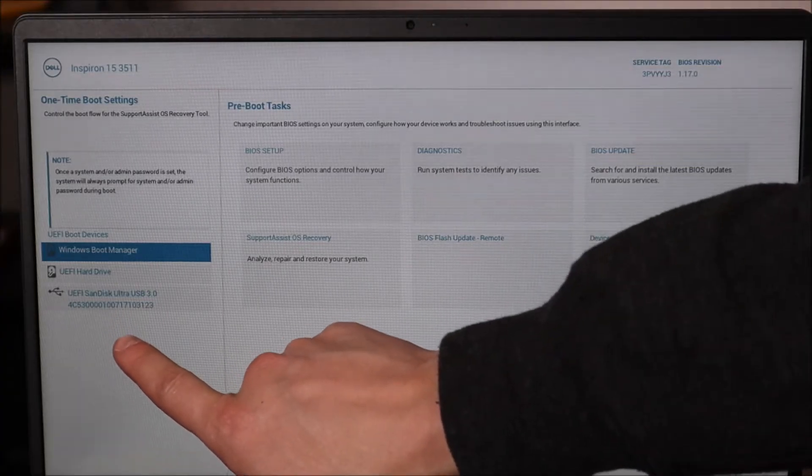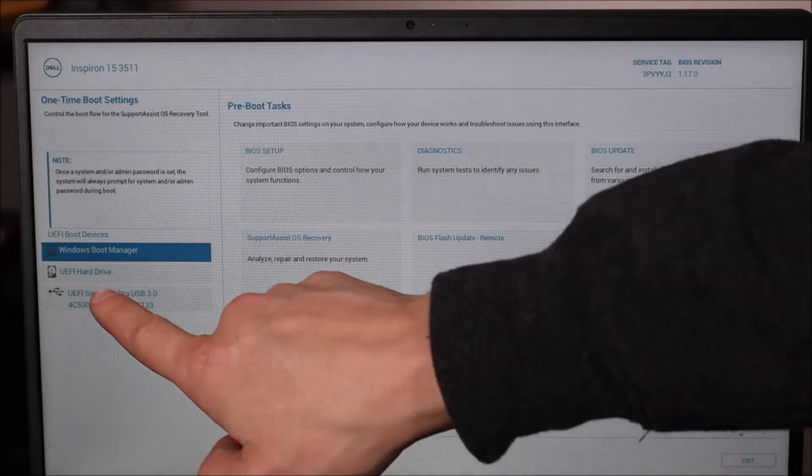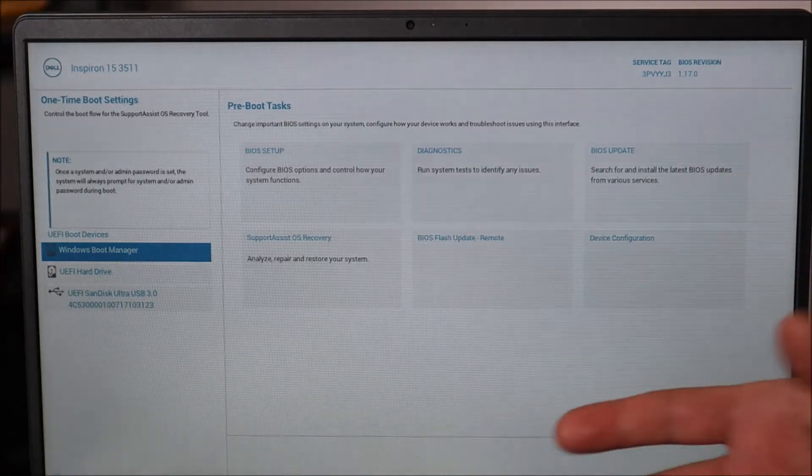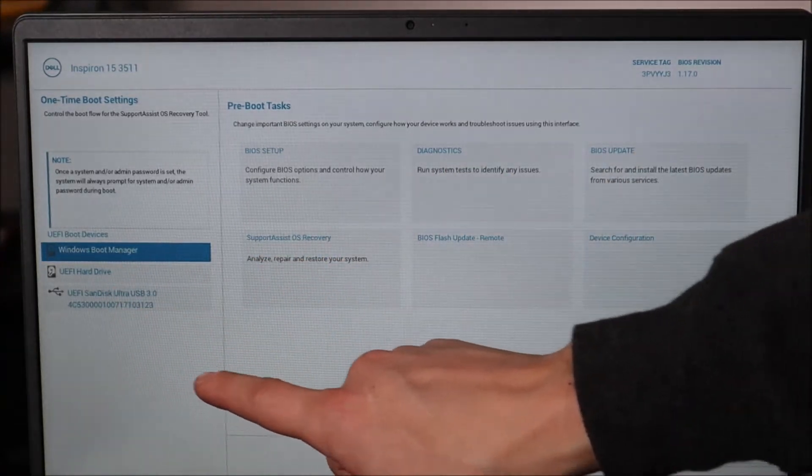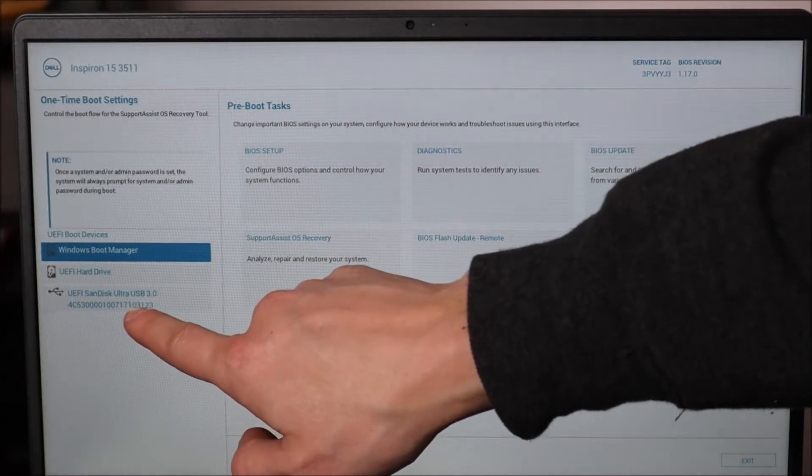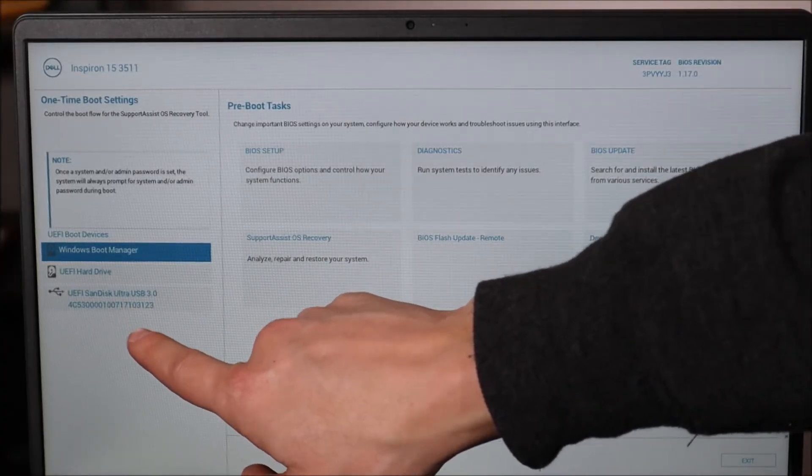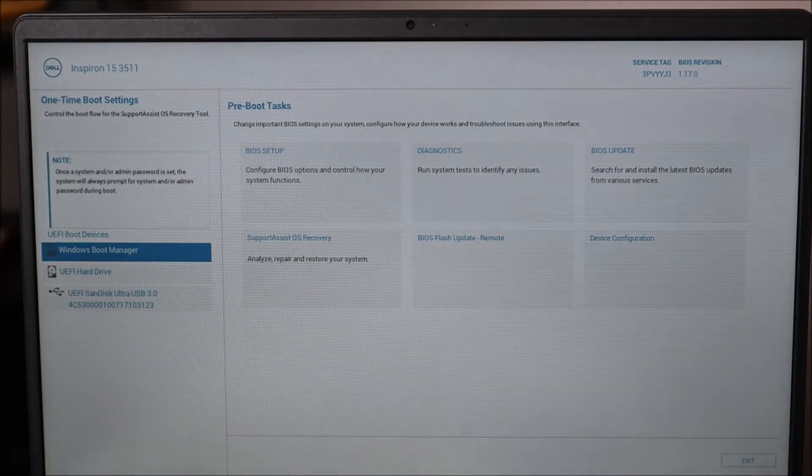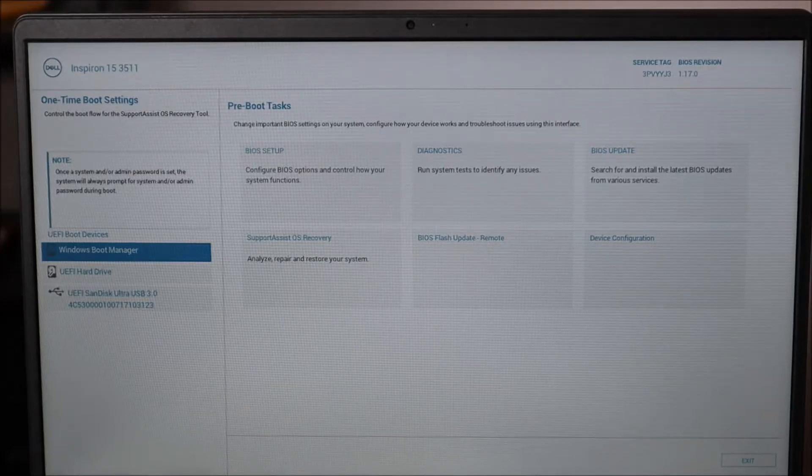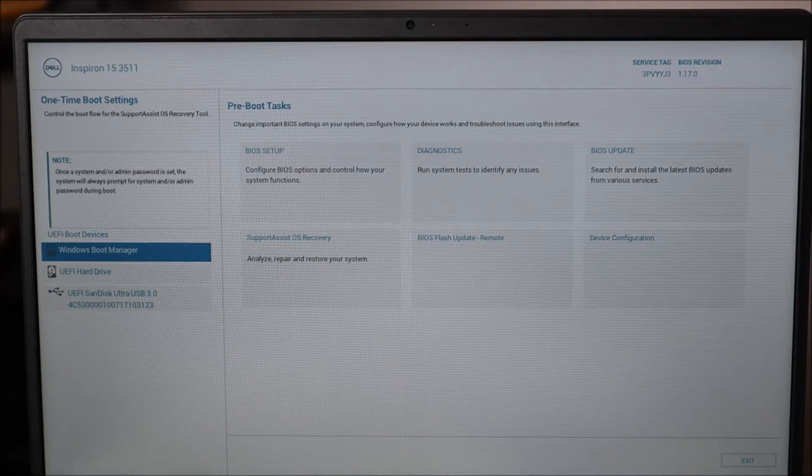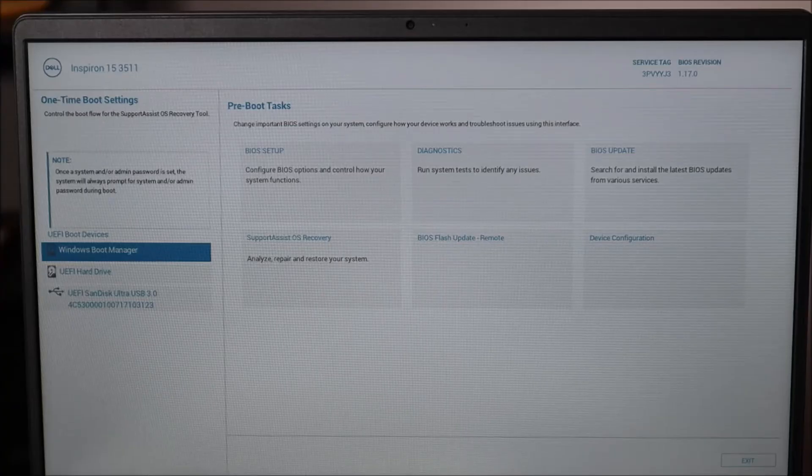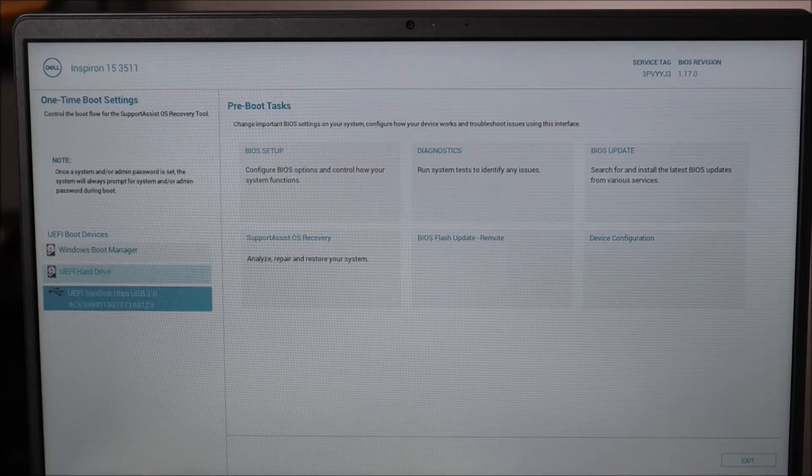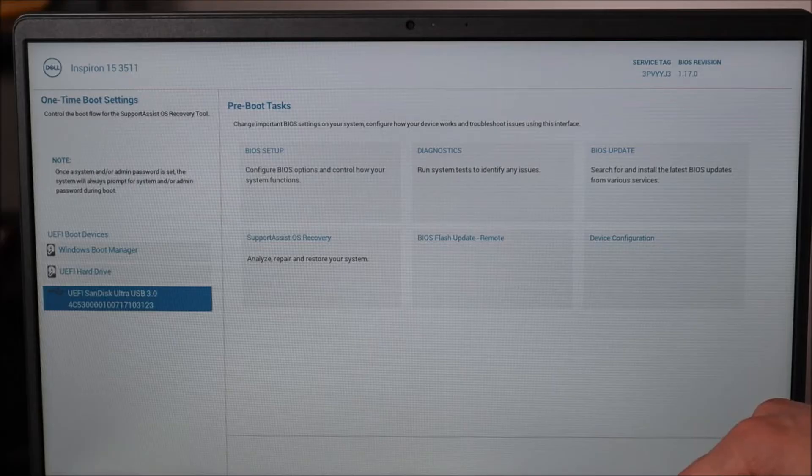Over here on the left are your boot options—different options for your computer to boot from. You see the boot manager, your hard drive, and there's our USB. So that's what you're looking for. You want to boot off that USB. Use your mouse, use your arrow keys, sometimes your tab keys. If your keyboard and mouse are not working, try using an external mouse, but move down to the USB and hit enter.